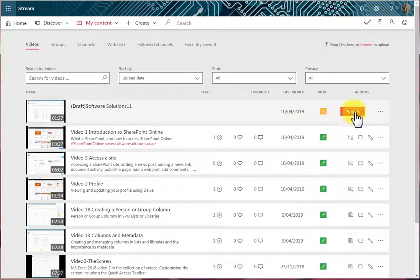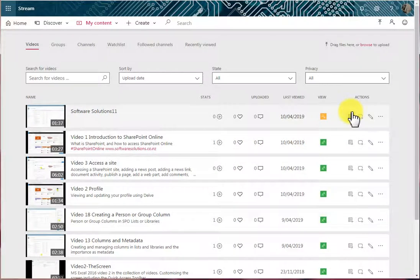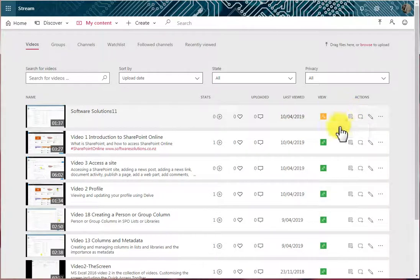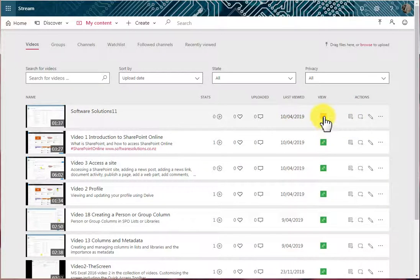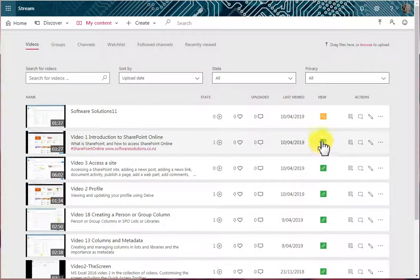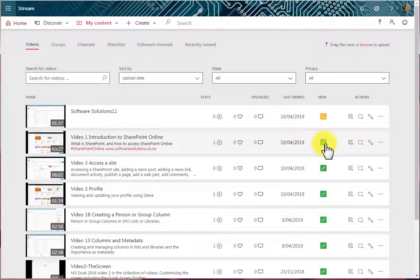Now we can also publish videos by hitting this Publish button. So I'm going to click that. And now this video is published. I can see by this symbol here that it's got limited view, whereas this one is company-wide. It has a green symbol.